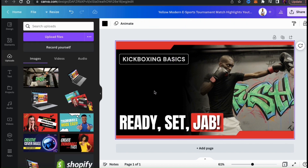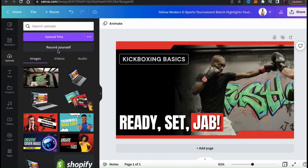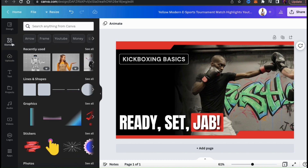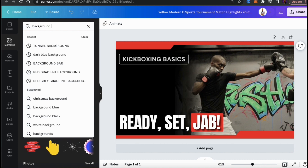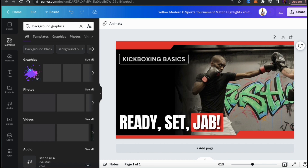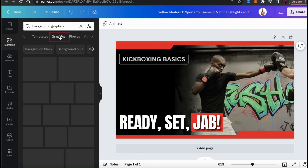My thumbnail template is starting to look pretty good, but I still need to do something with this blank space here. So let's search the Canva library and see if we can find some cool graphics. To access the Canva library, look at the menu on the left-hand side and click the elements tab. Here's where you can search the Canva library for all sorts of images, shapes, graphics, photos, and other elements to add to your template. Simply go up to the search bar and type in whatever you're looking for. To fill in my empty space, let's see if we can find some good background graphics. Since I'm only looking for graphics, let's click the graphics tab at the top here — this should pull up thousands of graphics available in the Canva library.